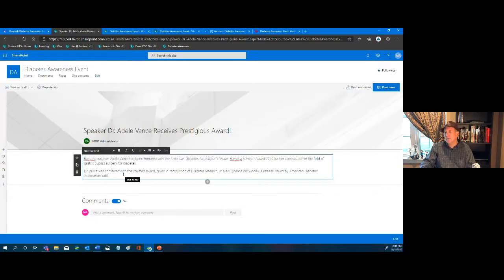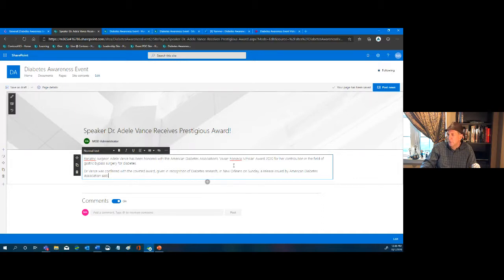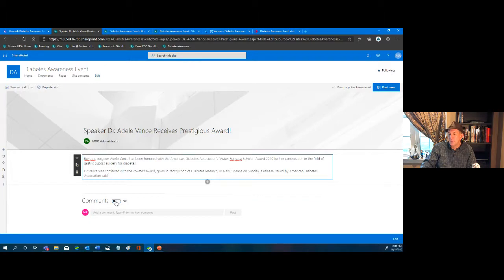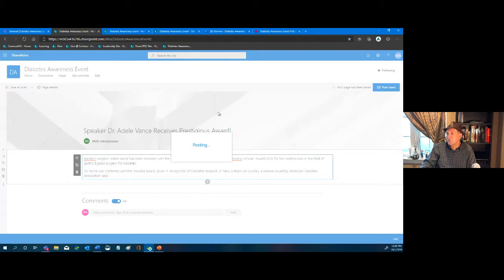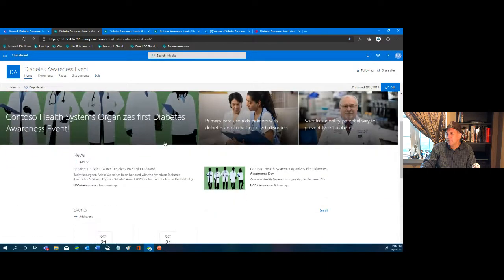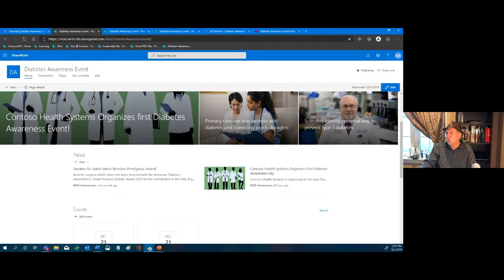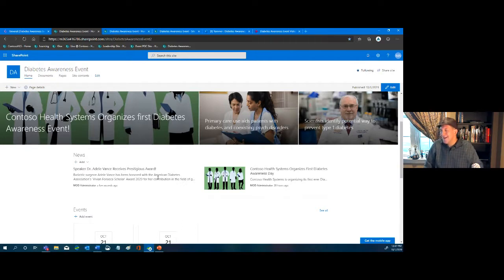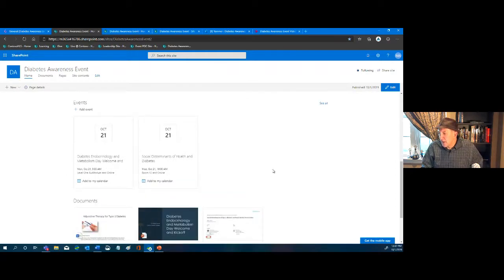I paste in the text, do some basic formatting, and allow or disallow comments. Click Post News and just like that, if we scroll down, we now have two news stories appearing for our users. That's how we extend and customize news.